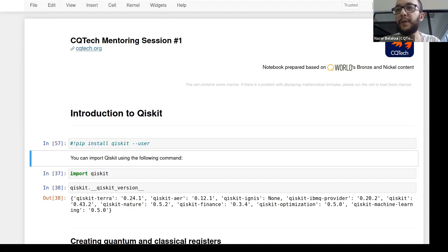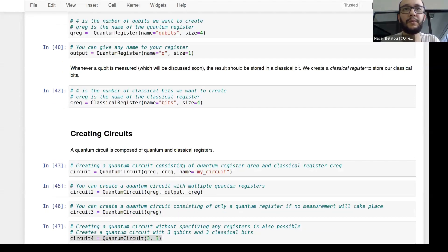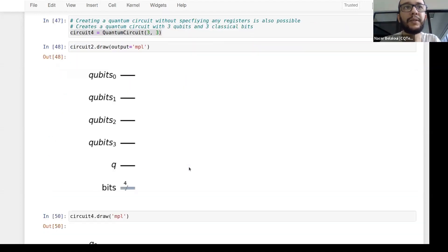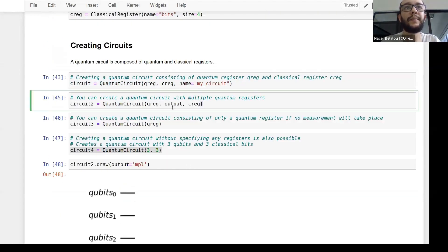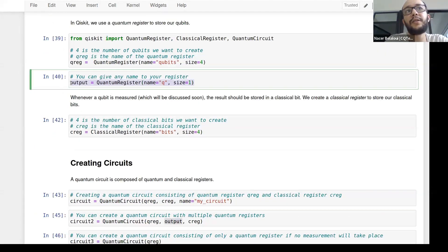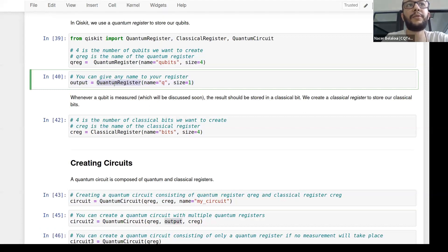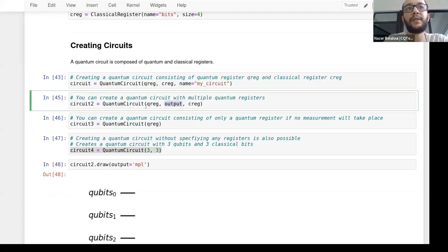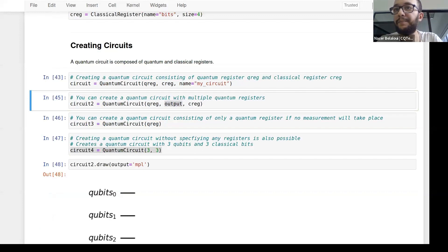Regarding the chat question about 'output' in circuit initialization: the name 'output' is just a label the programmer gave to their quantum register. They named their quantum register 'output' and then included it in the quantum circuit. It's just a naming choice — you can call your quantum register anything you want.